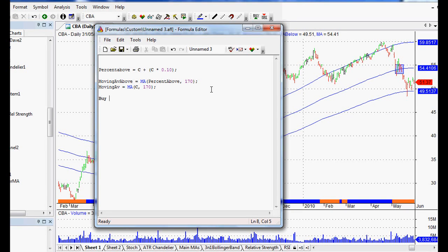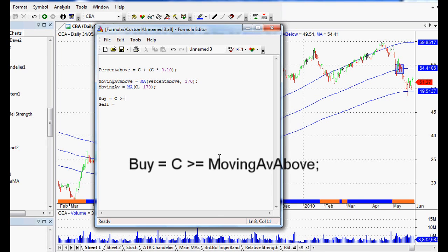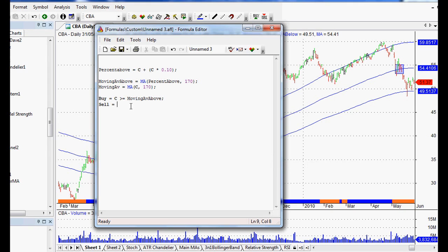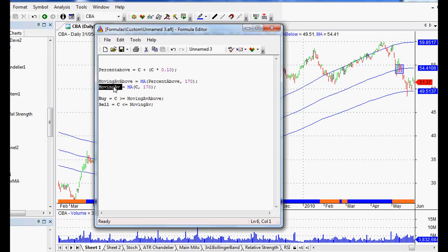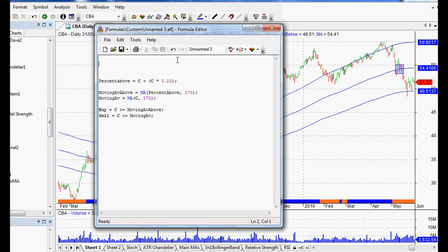We can set up some buy and sell rules. When we type in 'buy' and 'sell', they turn bold, which means AmiBroker recognizes them. So: buy equals a close greater than or equal to that array we just set up, which is 'moving_average_above', closed off with a semicolon — that's our buy signal. To sell, we want a close below the middle channel, which is just our 170-day moving average. So that is: close less than or equal to 'moving_average' — that's our moving average of the closing price over the last 170 days. Very, very simple stuff. That gives us our basic buy and sell rules.